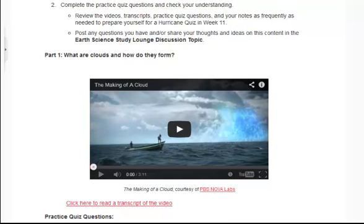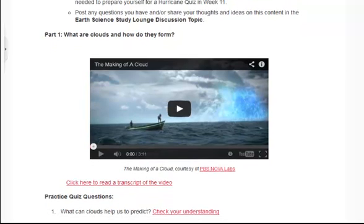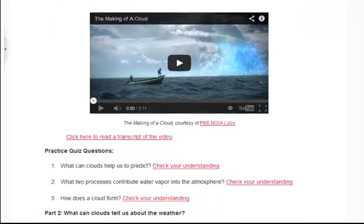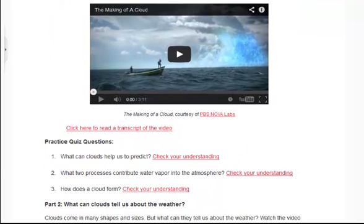Often students are asked to watch a short video or animation. In this case, they are asked to watch a PBS NOVA video clip, 'The Making of a Cloud.' These lessons are designed with practice questions so students can check their understanding of key concepts before they are asked to apply these concepts in later assignments.